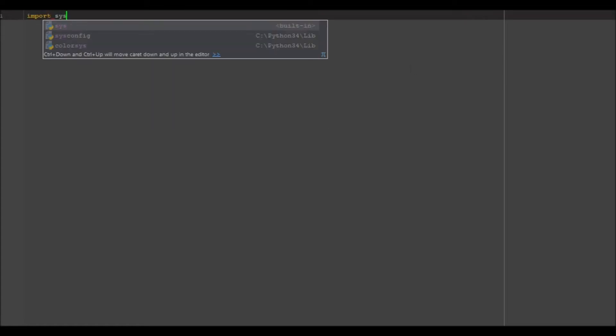So to go ahead and do this we actually need to import SYS, which is a library that gets from command line. I'm going to write a main function, so main, and in main we're going to go ahead and have function equals